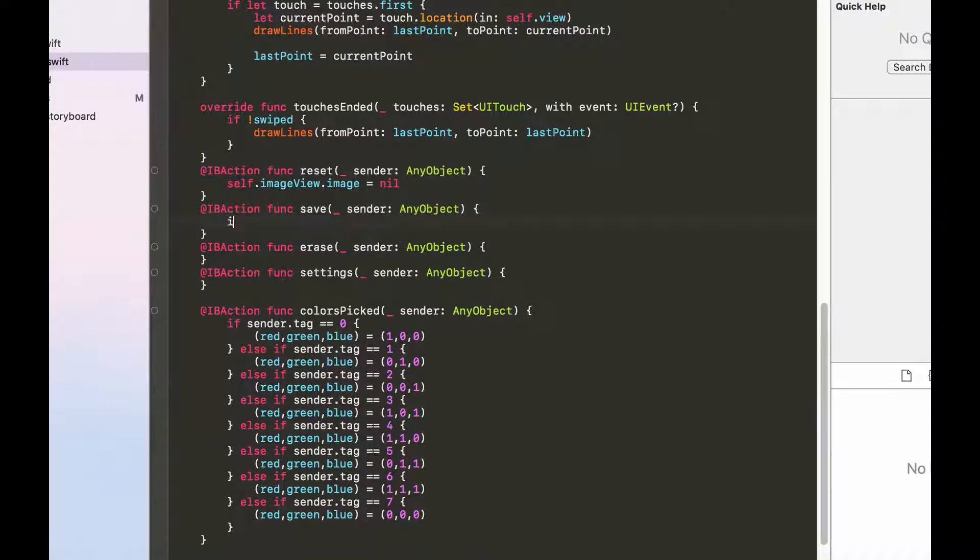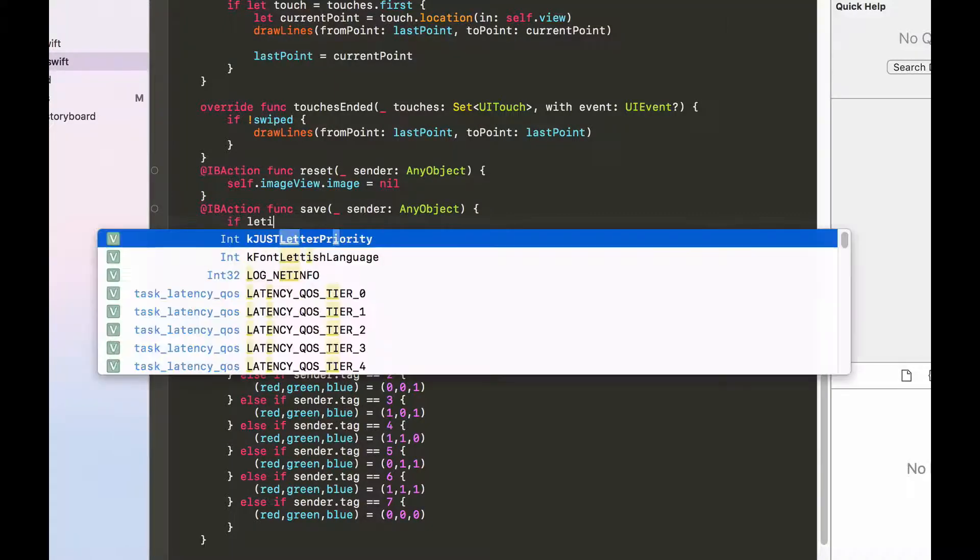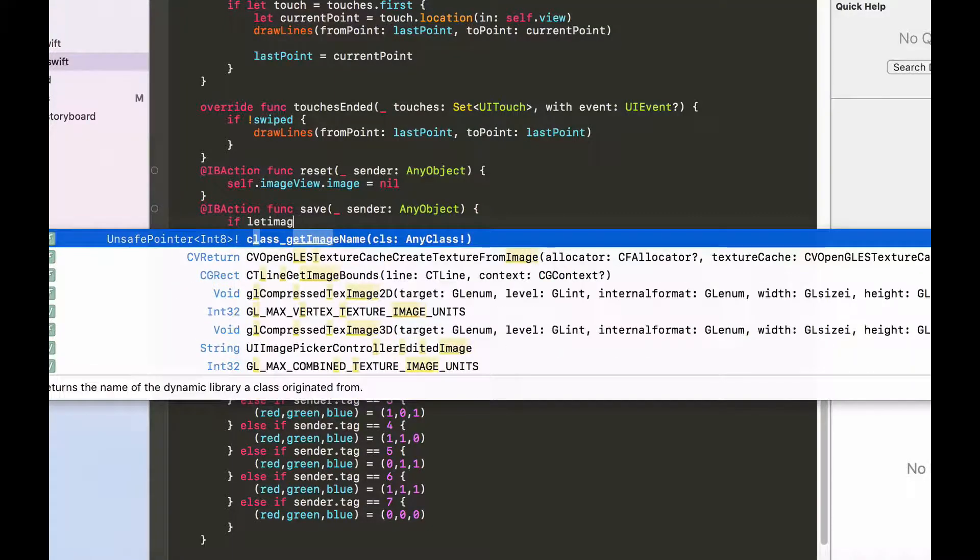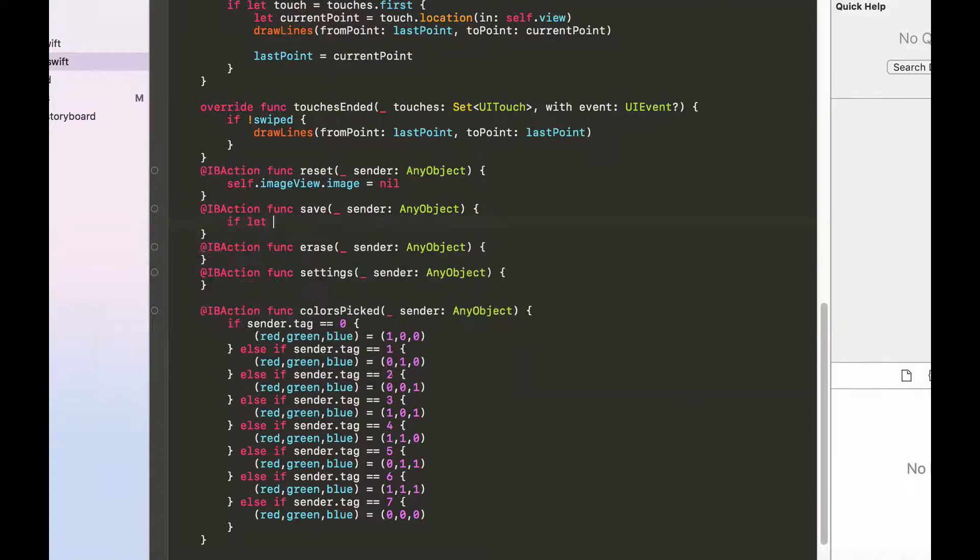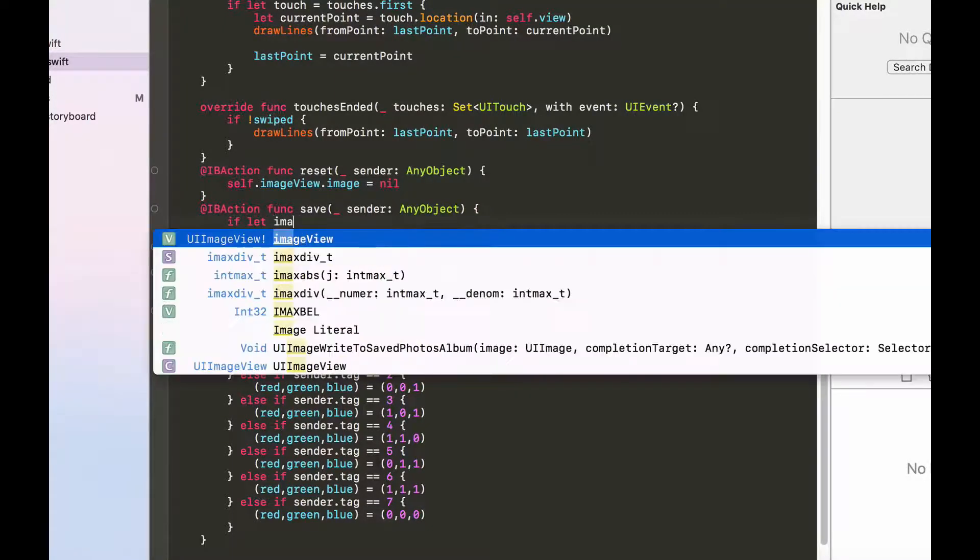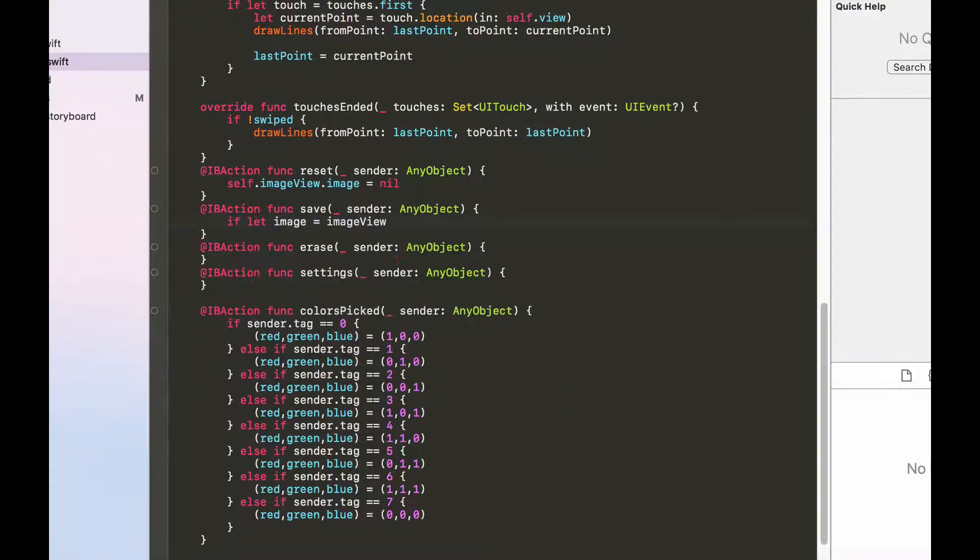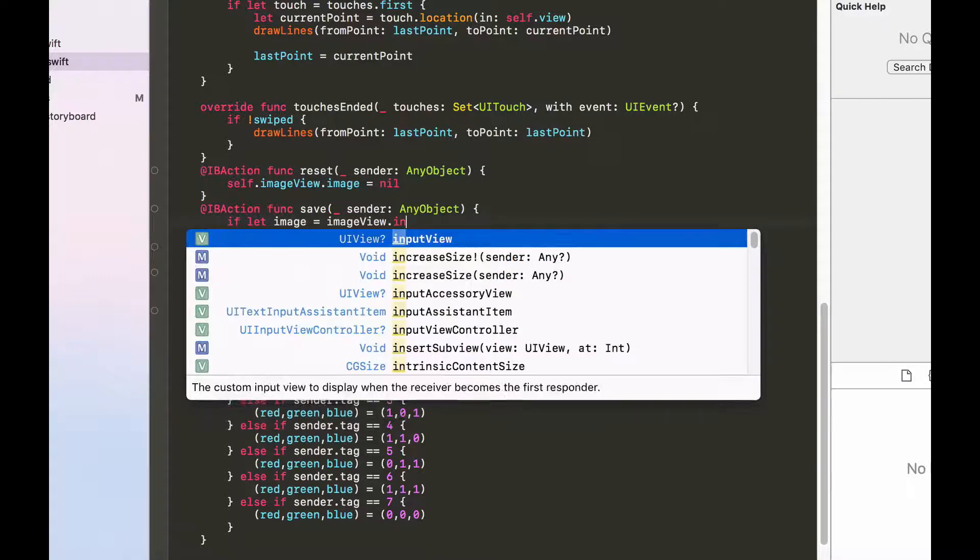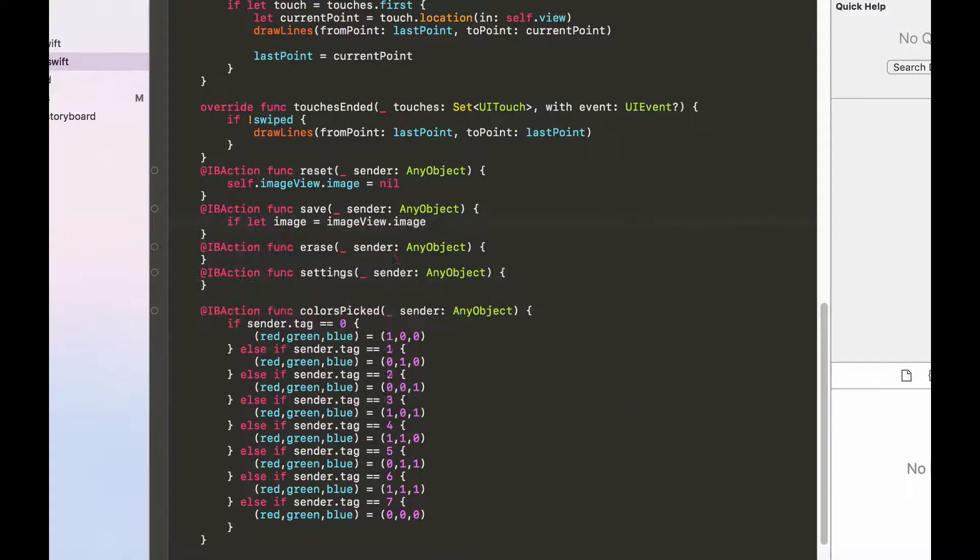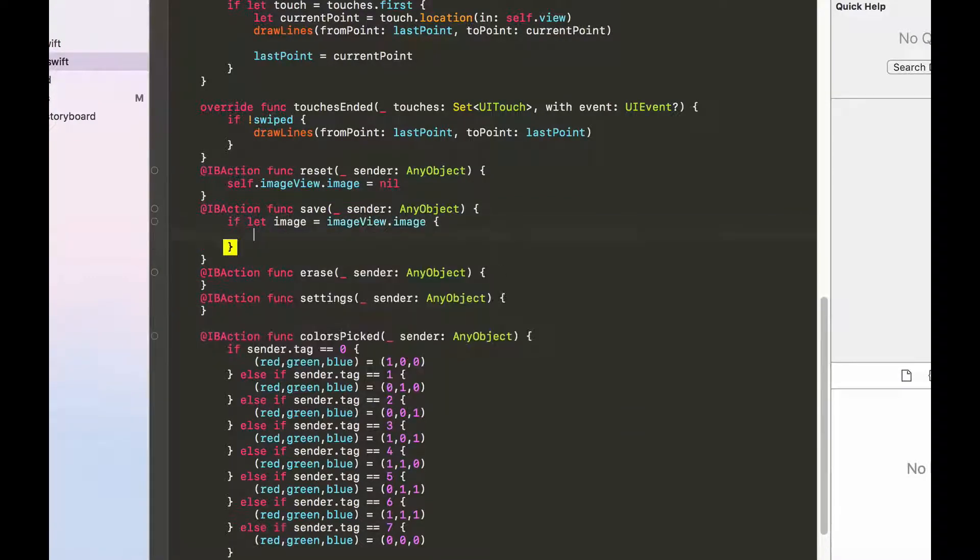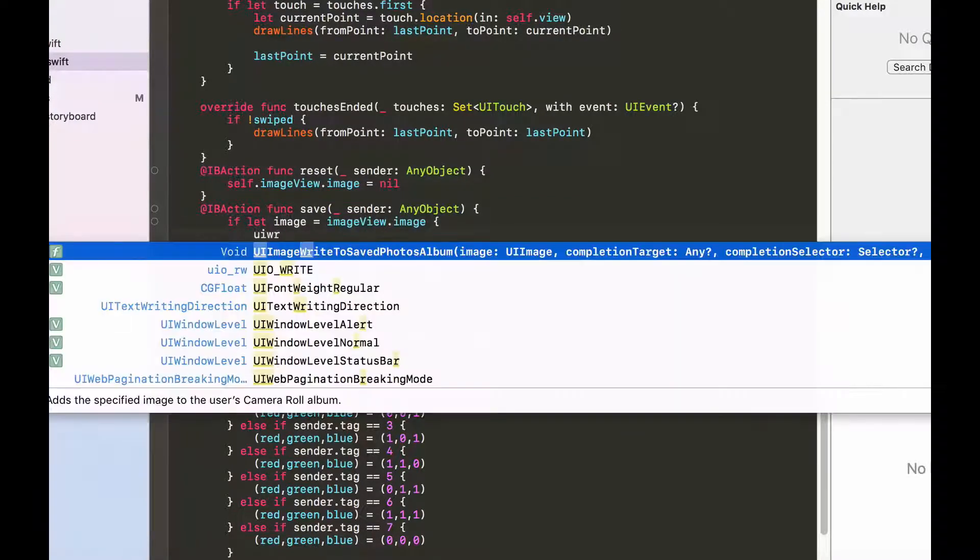Let me just bring this down. I want to go to the IBAction that is responsible for saving. Inside here we first want to unwrap the image, make sure that the image is not nil. So if let image equals imageView.image.